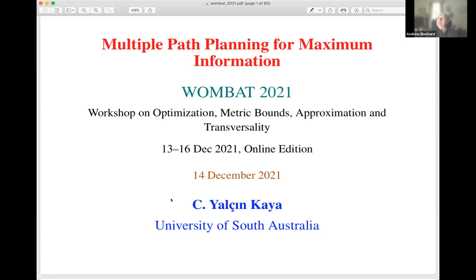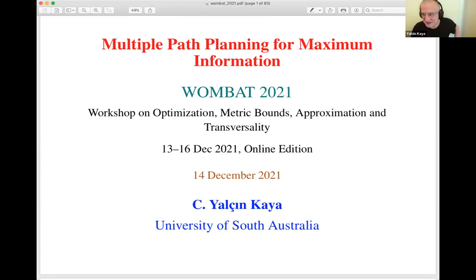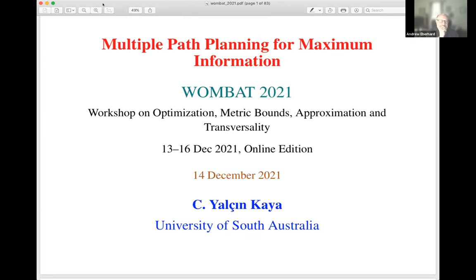Jochen is going to talk about multiple path planning and maximum information. Thank you very much, Andrew. I'd like to thank the organizers for inviting me and giving me this opportunity.